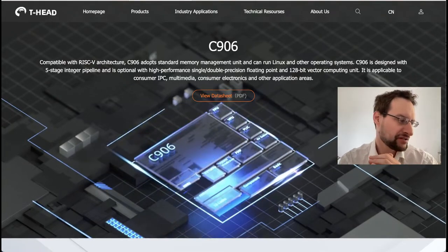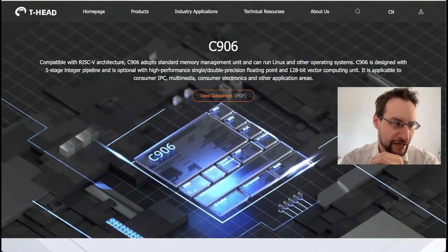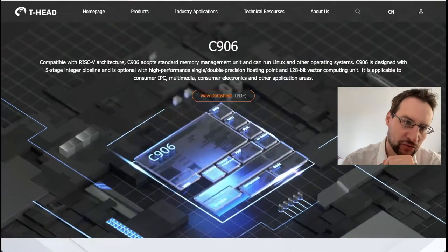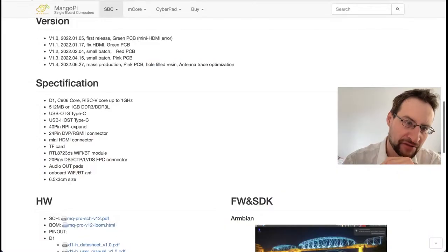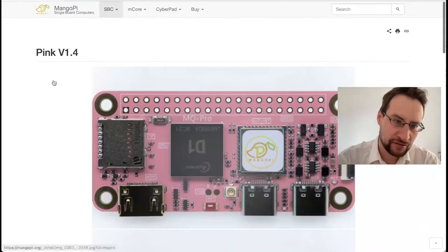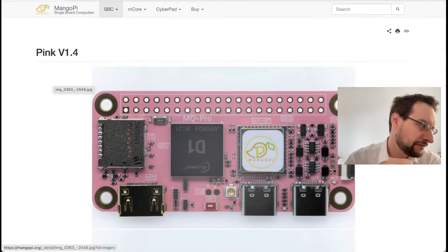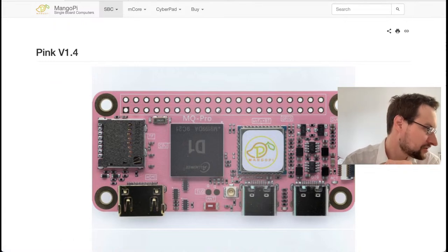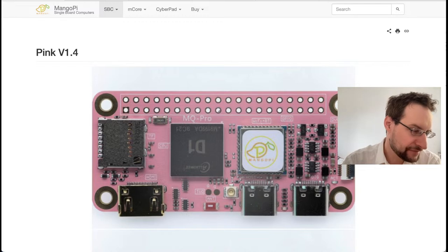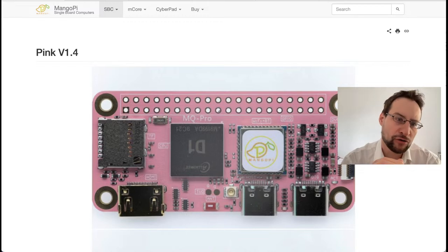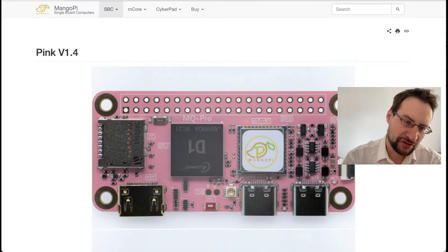Welcome everyone to another RISC-V livestream. I recently finally got my hands on one of the cheapest current around $10-$15 RISC-V single board computers, which features the now-popular AllWinner D1 RISC-V CPU.